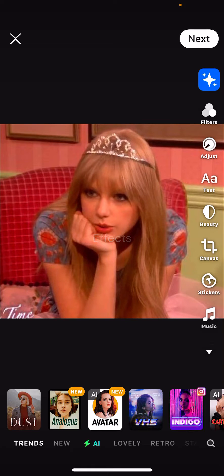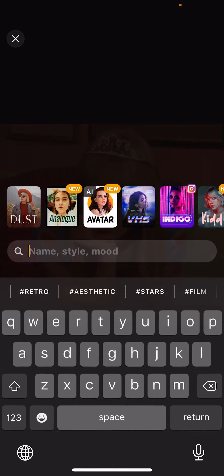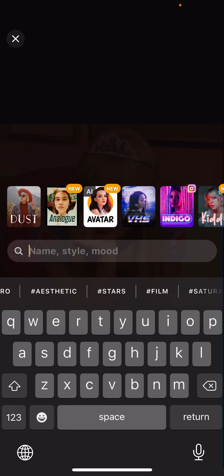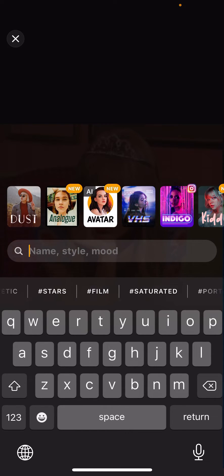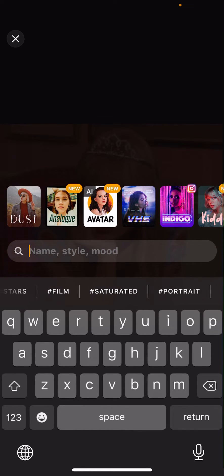And then as you can see, there is a search button on the bottom right corner. Here you can search for stuff like retro, static, stars, film, saturated, portrait, etc.